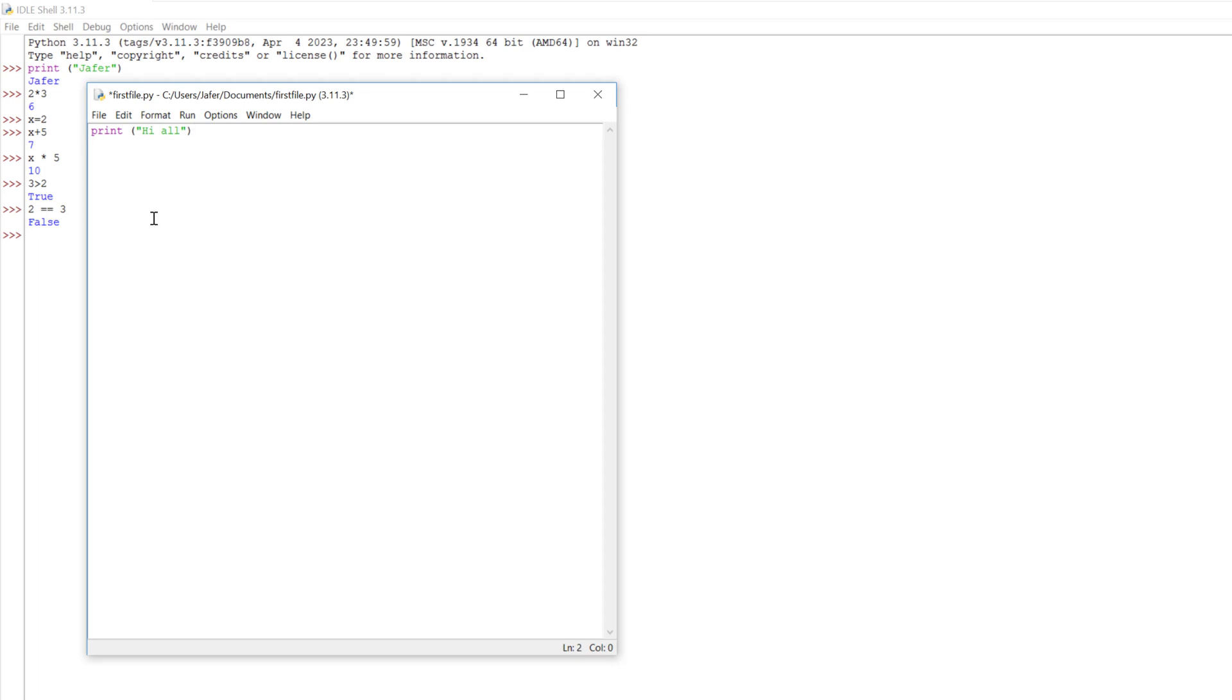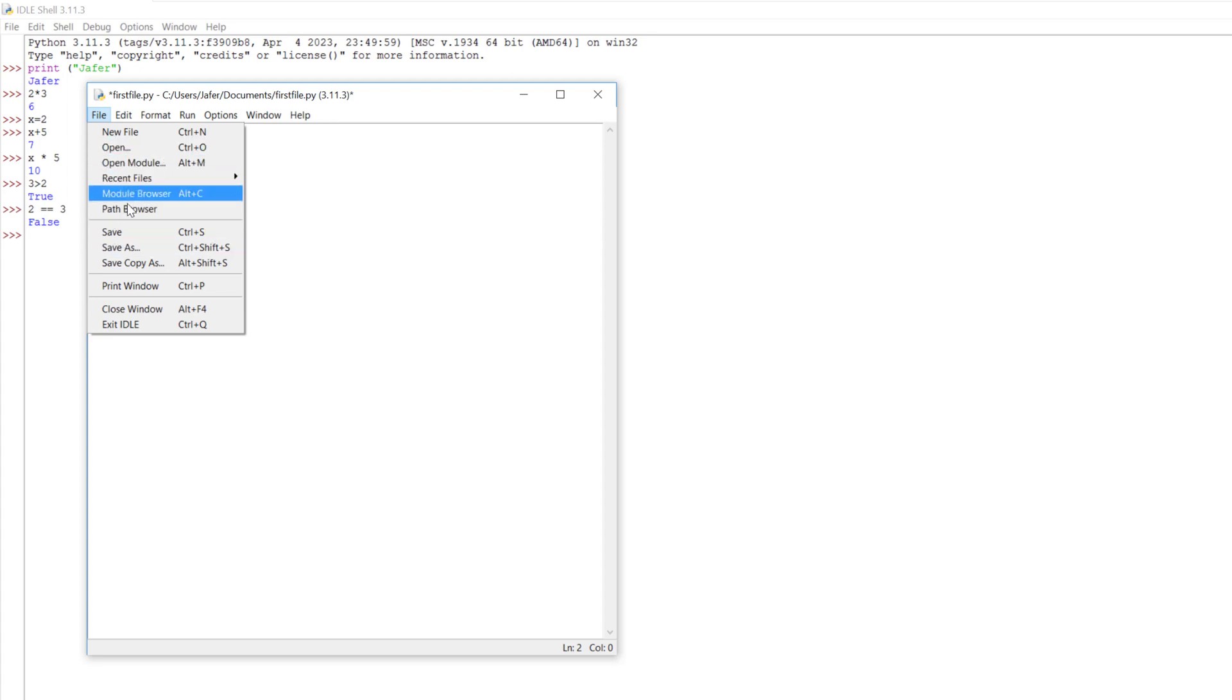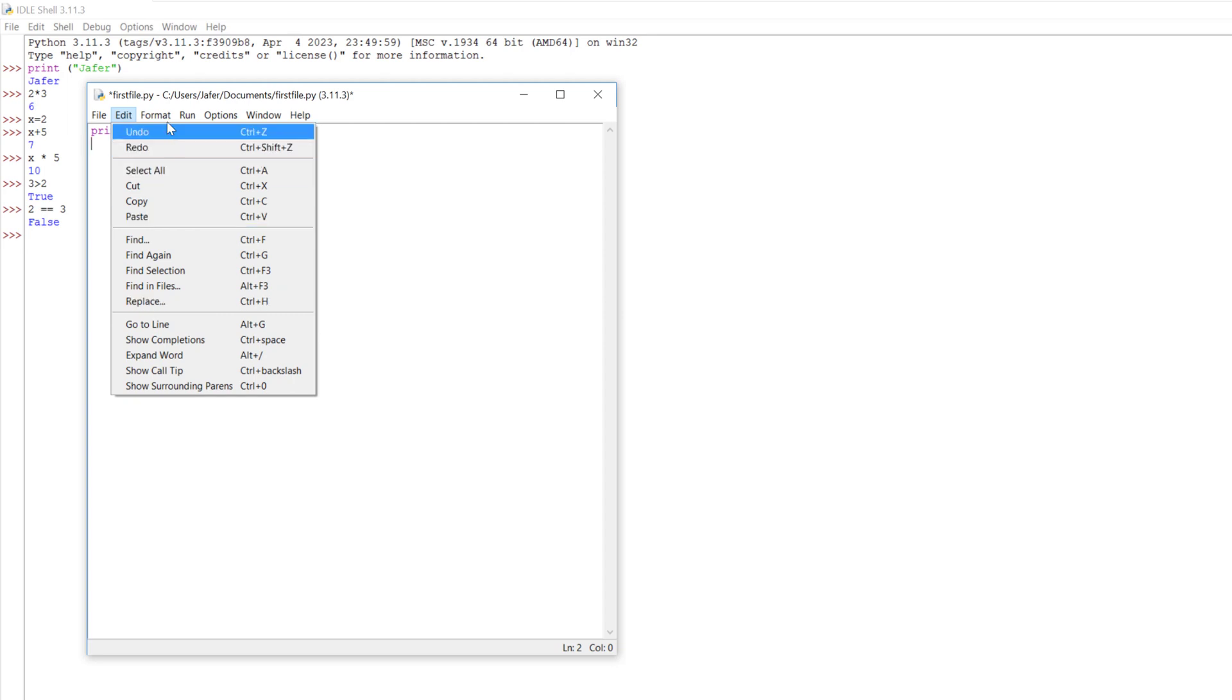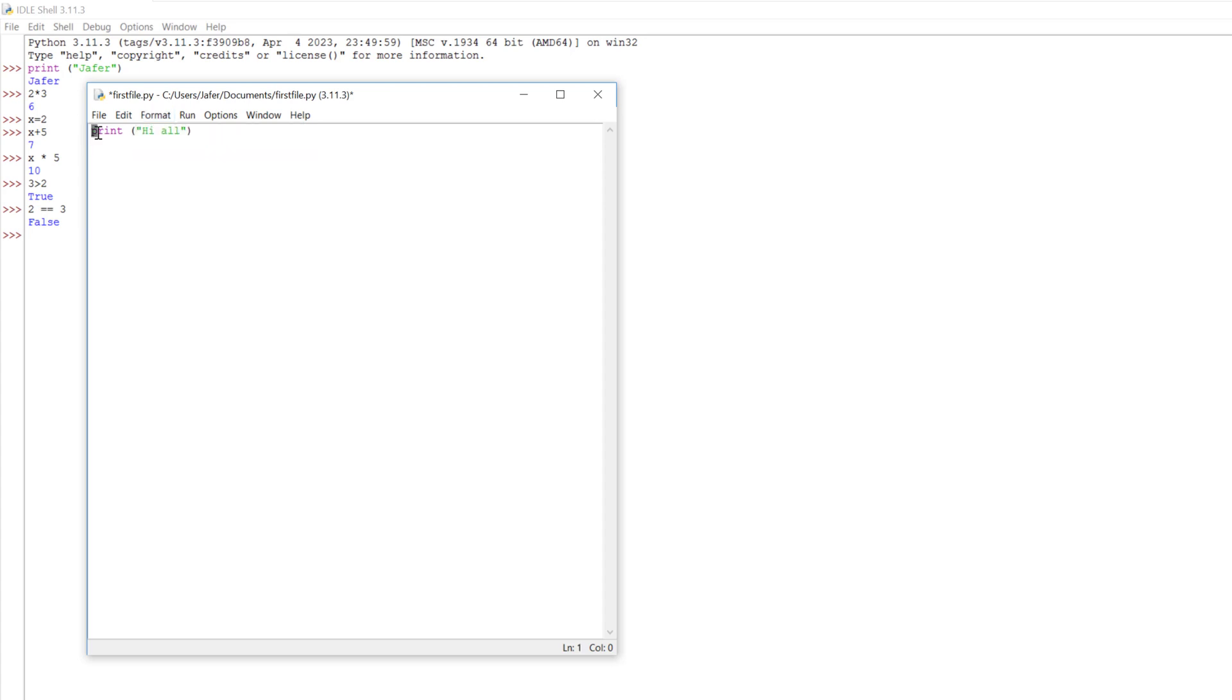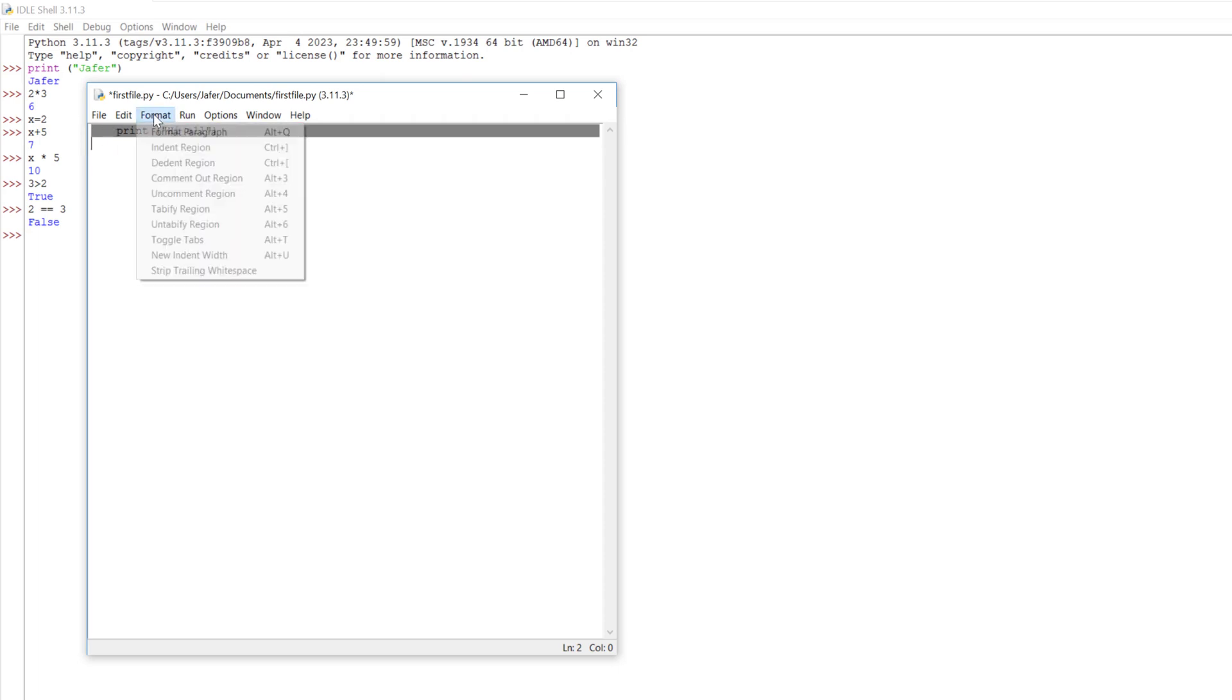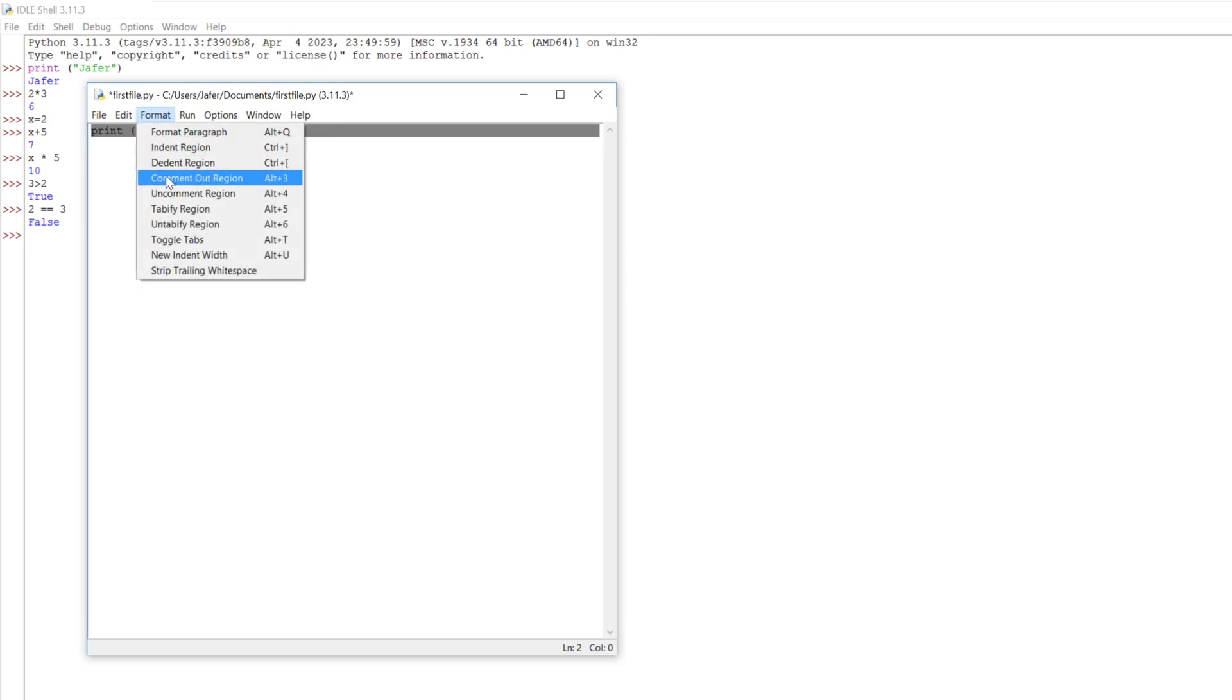At the top we have some options. We've got the file, save as, etc. We've got some options for modules here. You've got edit, some things in edit such as finding and replacing things in your code. Then we've got format. We can format the paragraph or indent the region. For example if I select this code and then go to format we can indent it. You can see it's indented it to the right hand side or we can dedent region, bring it back. There's other formatting options down here.